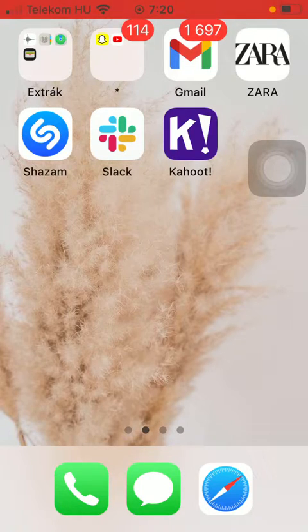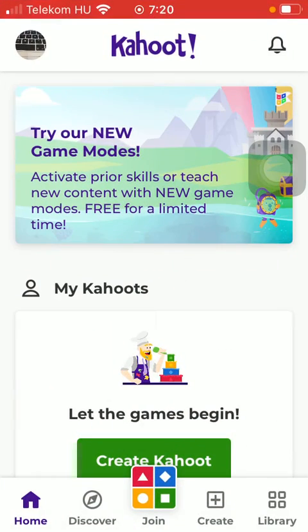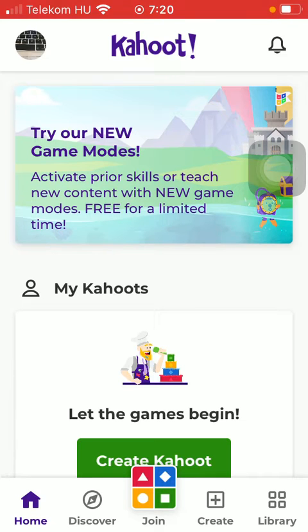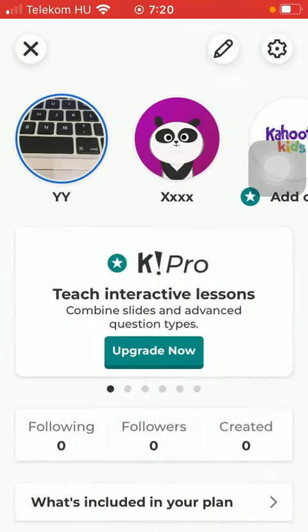First of all, open the application on your phone. Now you should tap on the home icon down below, which is the first option, and then click on the profile icon in the upper left corner of the screen.